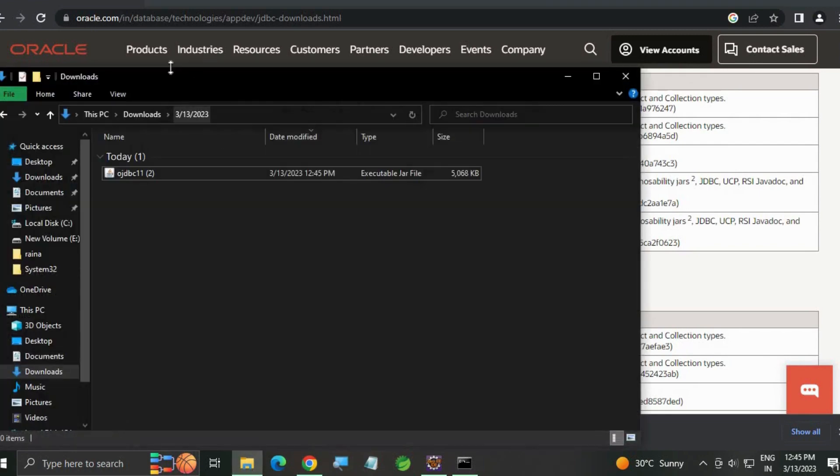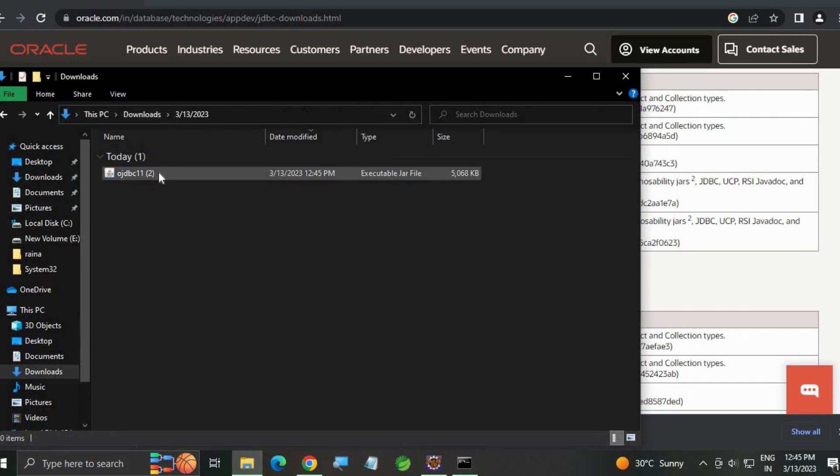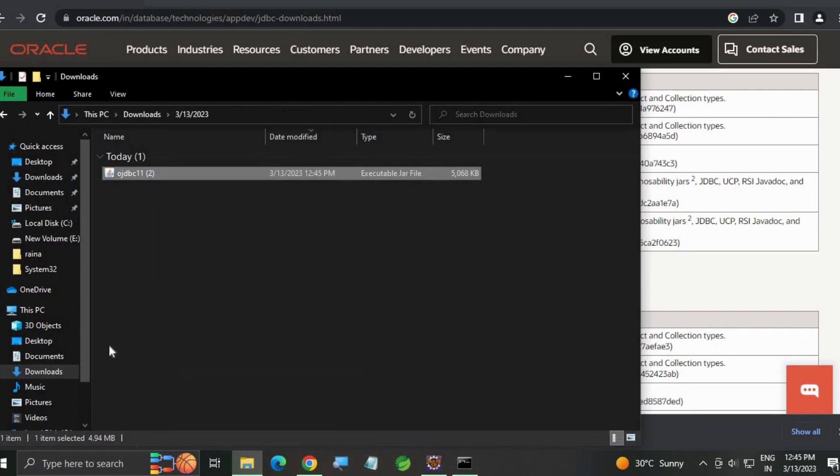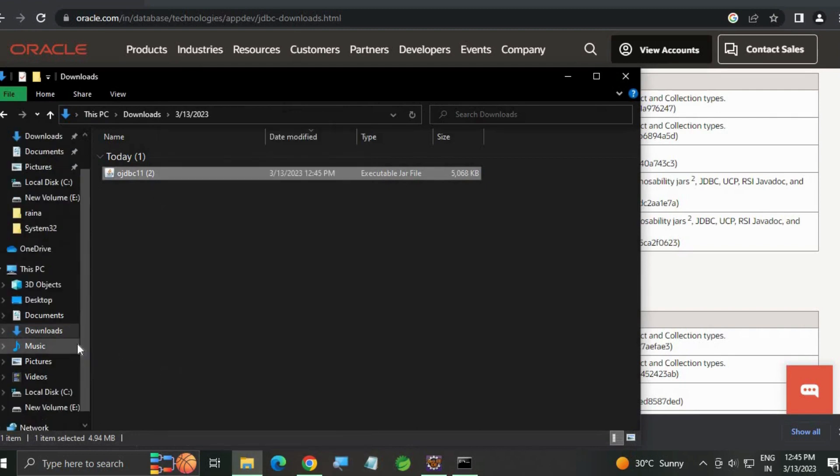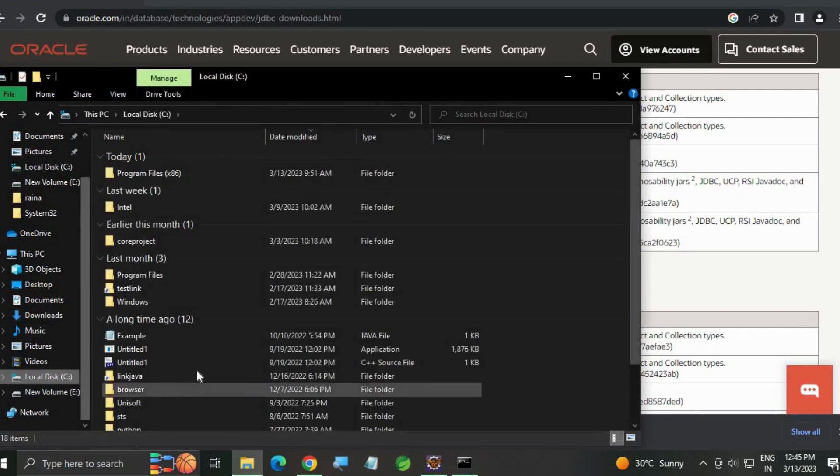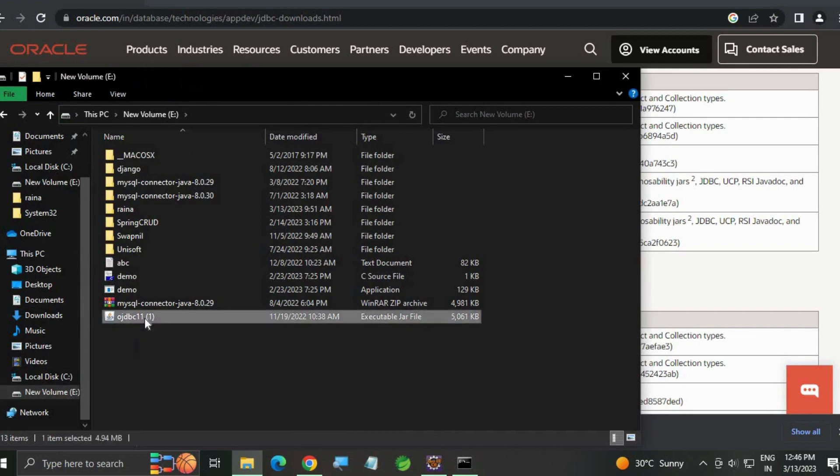Now it's finished. Go to your downloads, you can see that file. Now just you can move this file to another drive. I am going to move it to E drive. You can see I already have an old JDBC driver executable jar file.